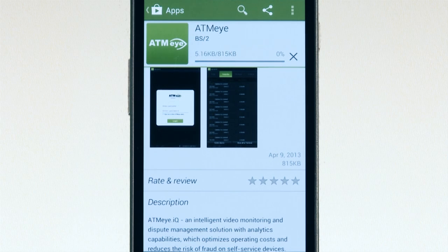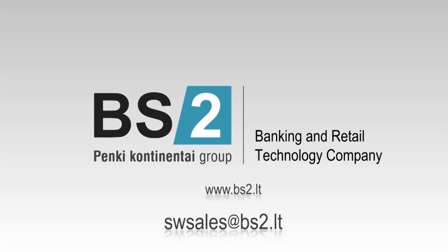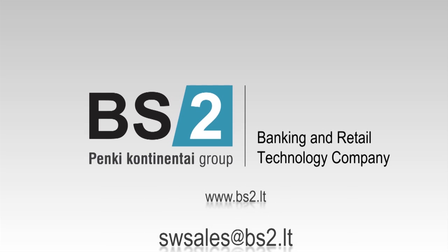If you want to test this solution in real-time mode, you can get a test account by contacting us at swsales.ps2.lt.